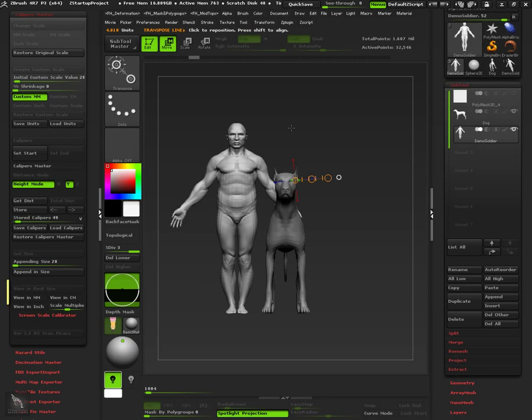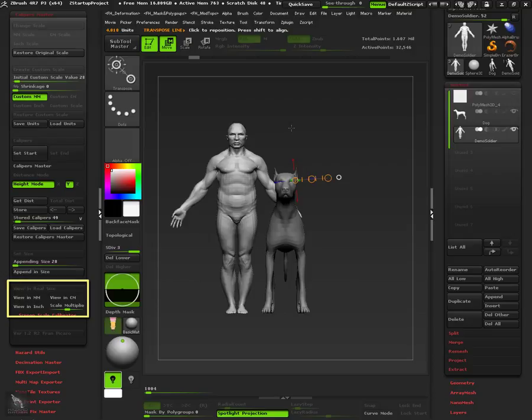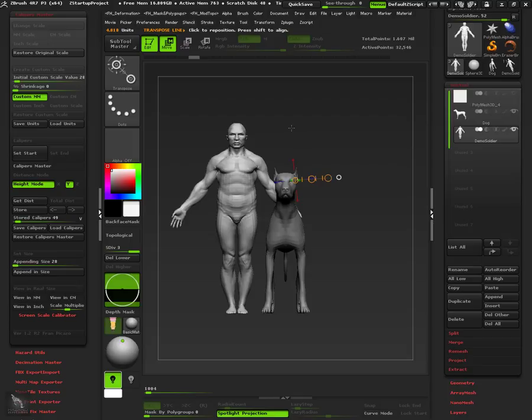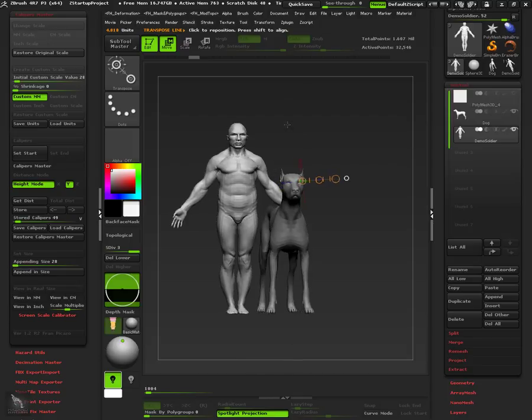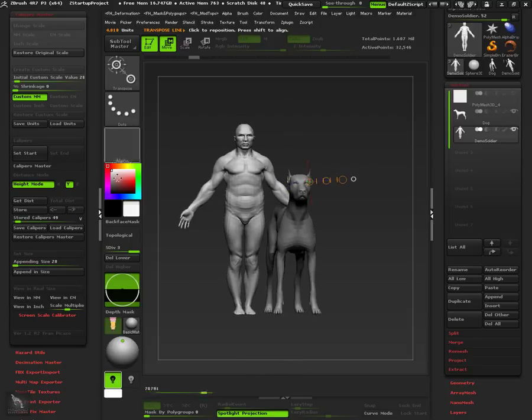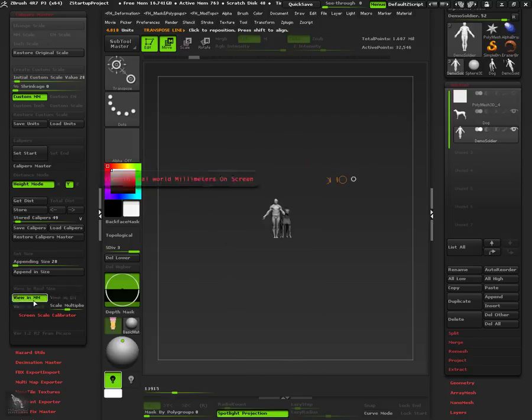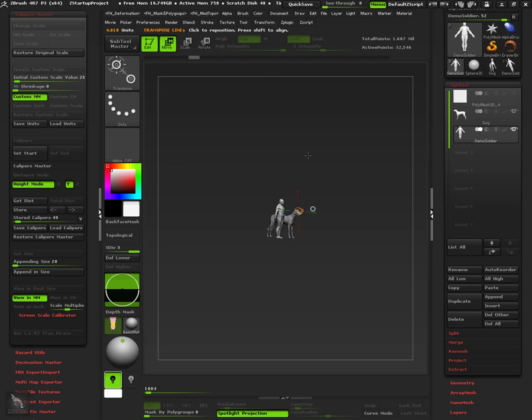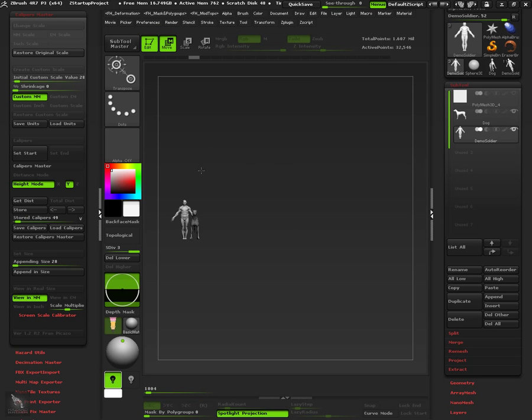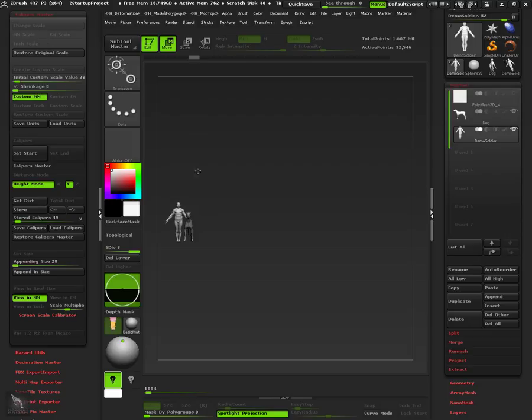Now we will take a look at the view in real size functions, to have an accurate idea of how our models will look after printed. Let's preview the 28mm scale first. The only thing we need to do is press view in millimeters button. Now the object is displayed on screen in real millimeters.